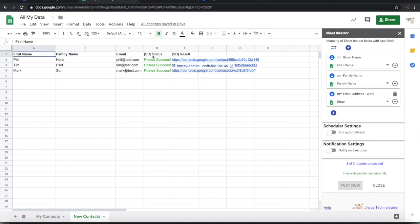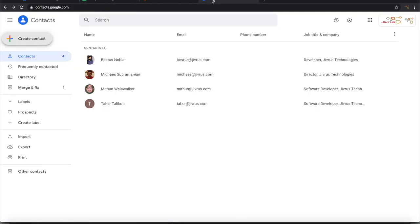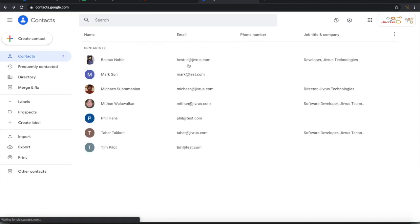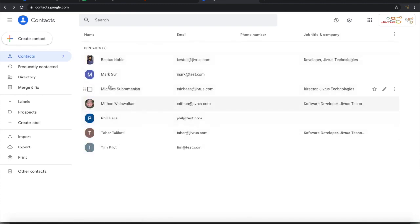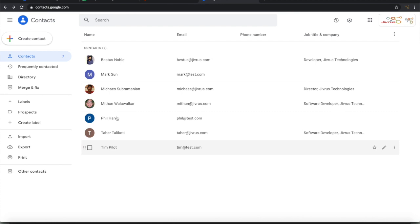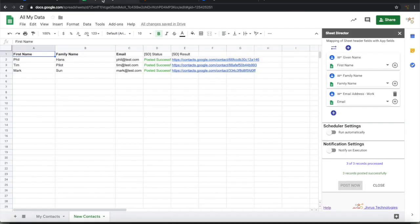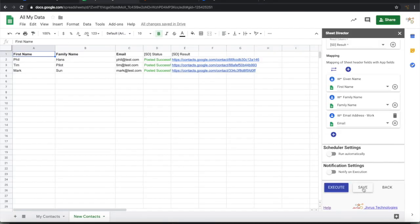If I go back to Google Contacts and refresh it, now you will see the additional three records which are getting added. Mark, Phil, and Tim. That is what was here.